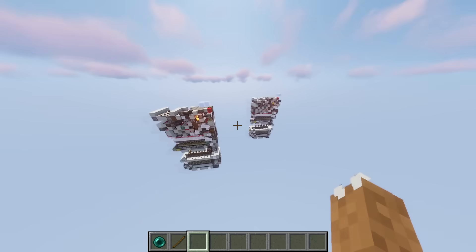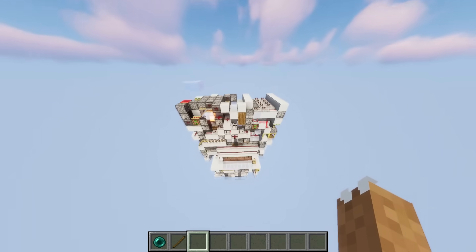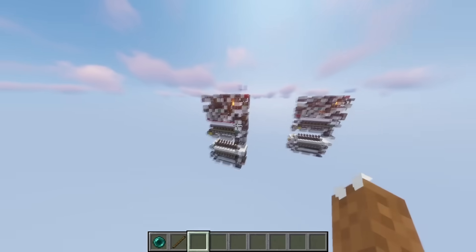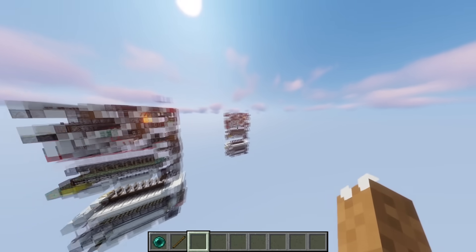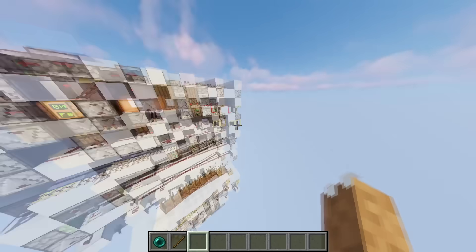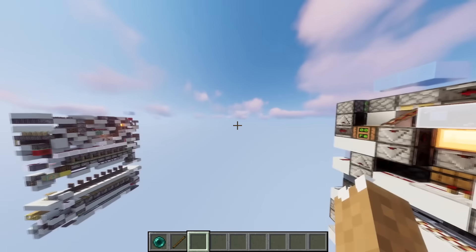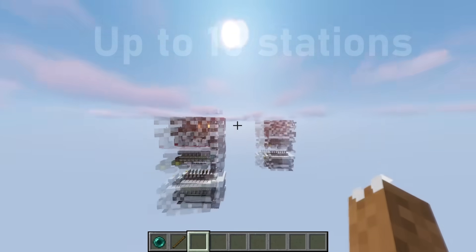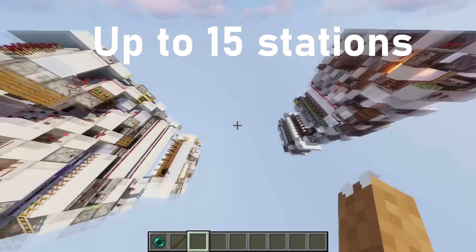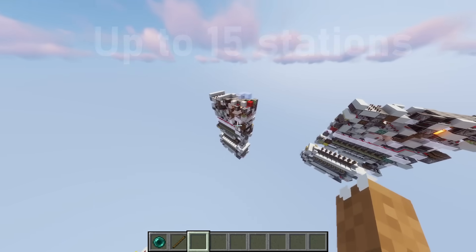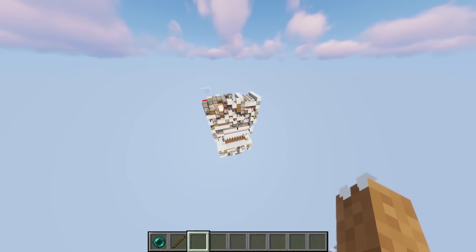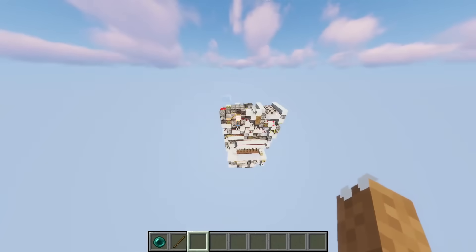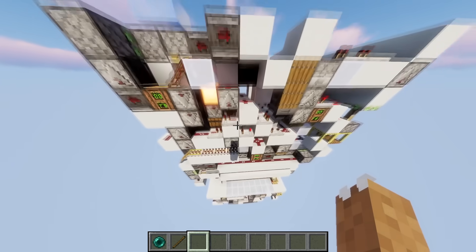For example, this would be station one, this would be station two, and this would be station three. From station one, you can teleport to two or three or four if it's somewhere in this world. In fact, there is no range limit. This one could be at the world border and this one at spawn, and you could still teleport between them.